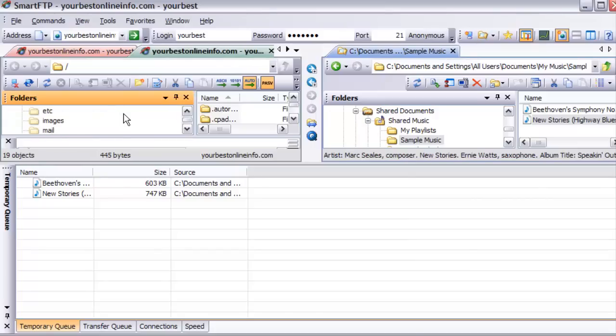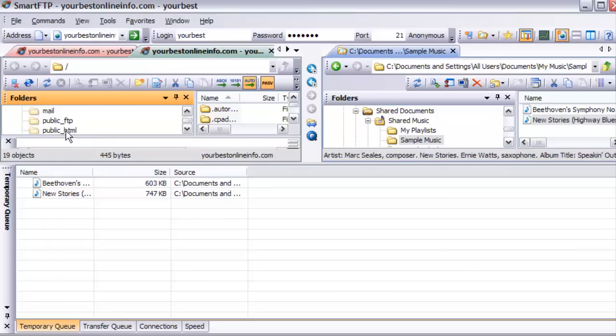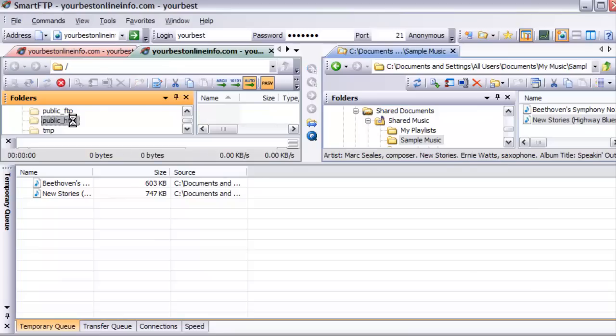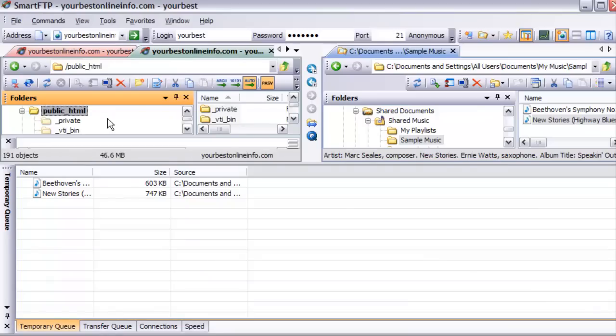Most servers have a place where you have to put your web images and web content. On a lot of servers, it's called public_html. Sometimes it's called htdocs. You need to contact your server provider if you're not sure what it is. On this server, it's public_html, so we'll double-click on that and then it'll bring the contents up in here.